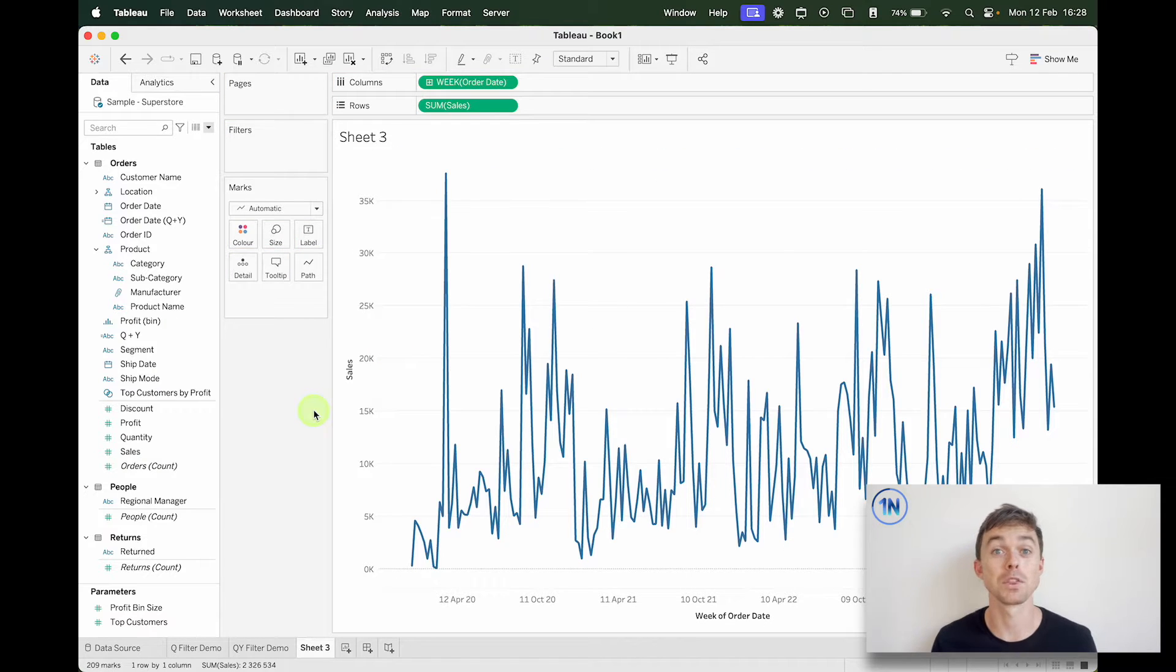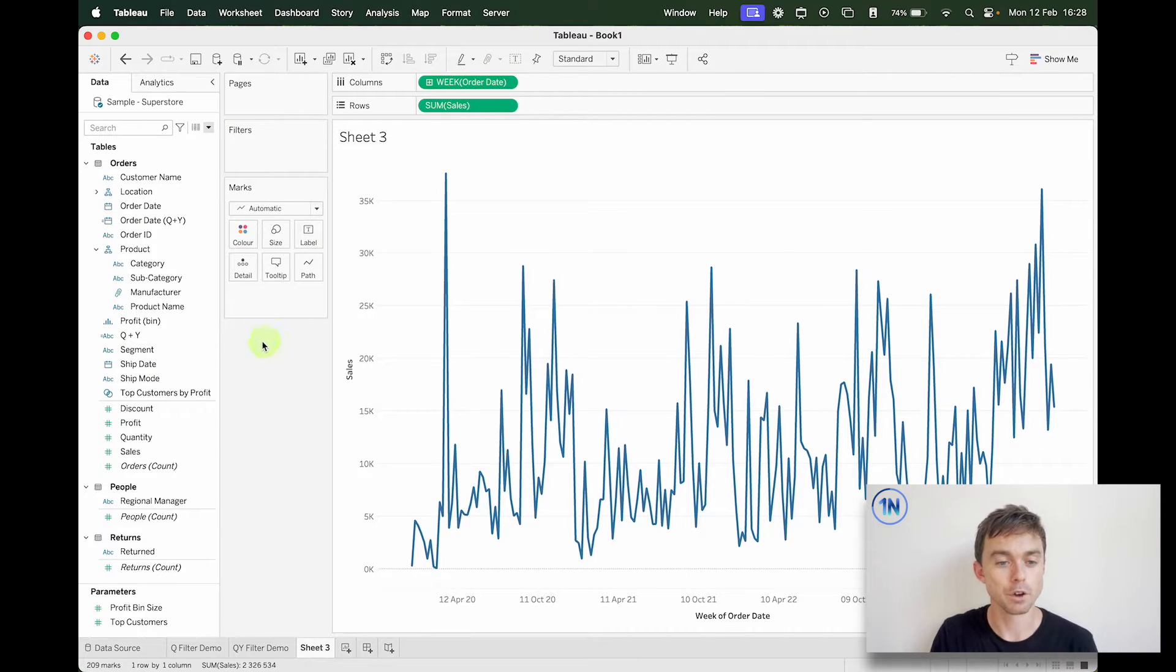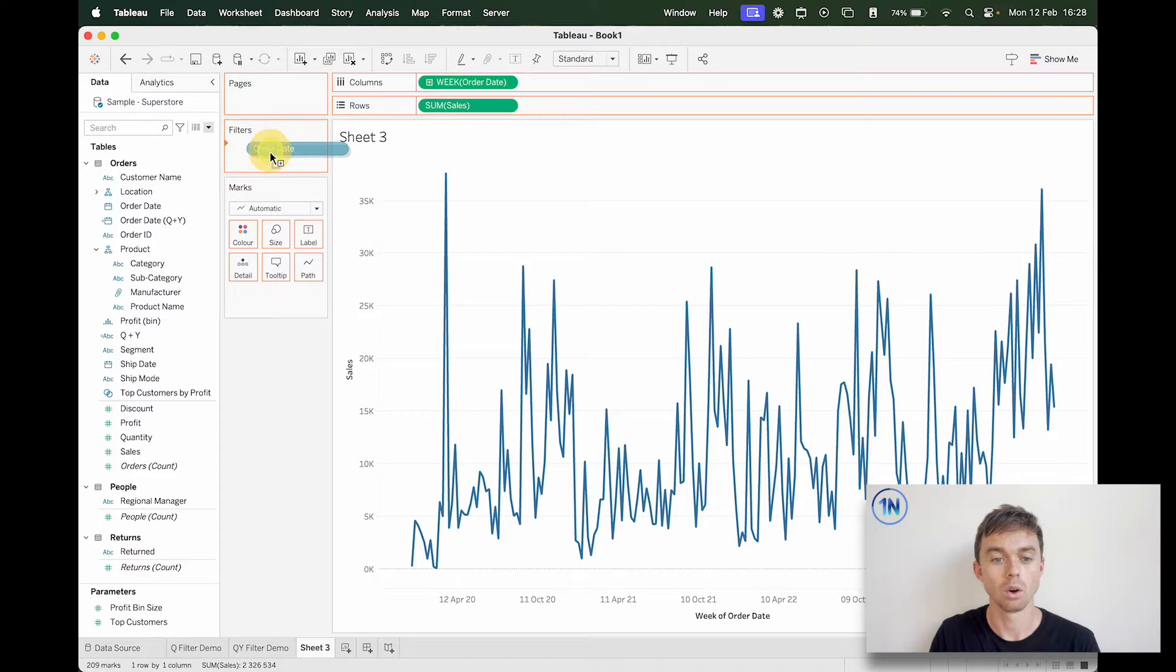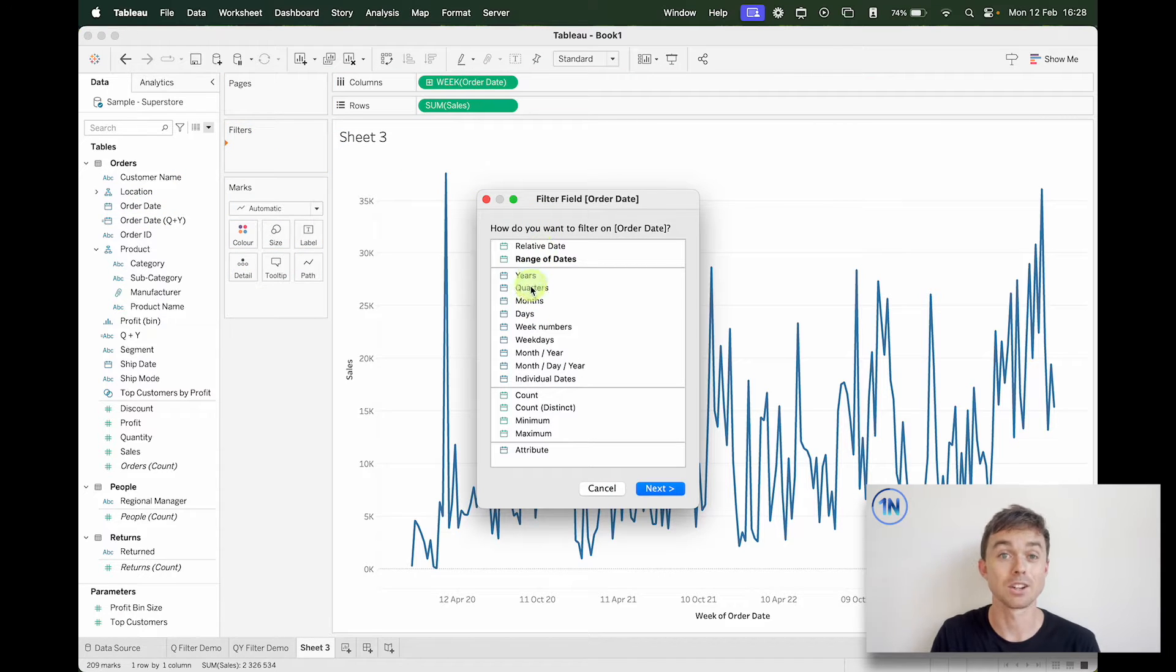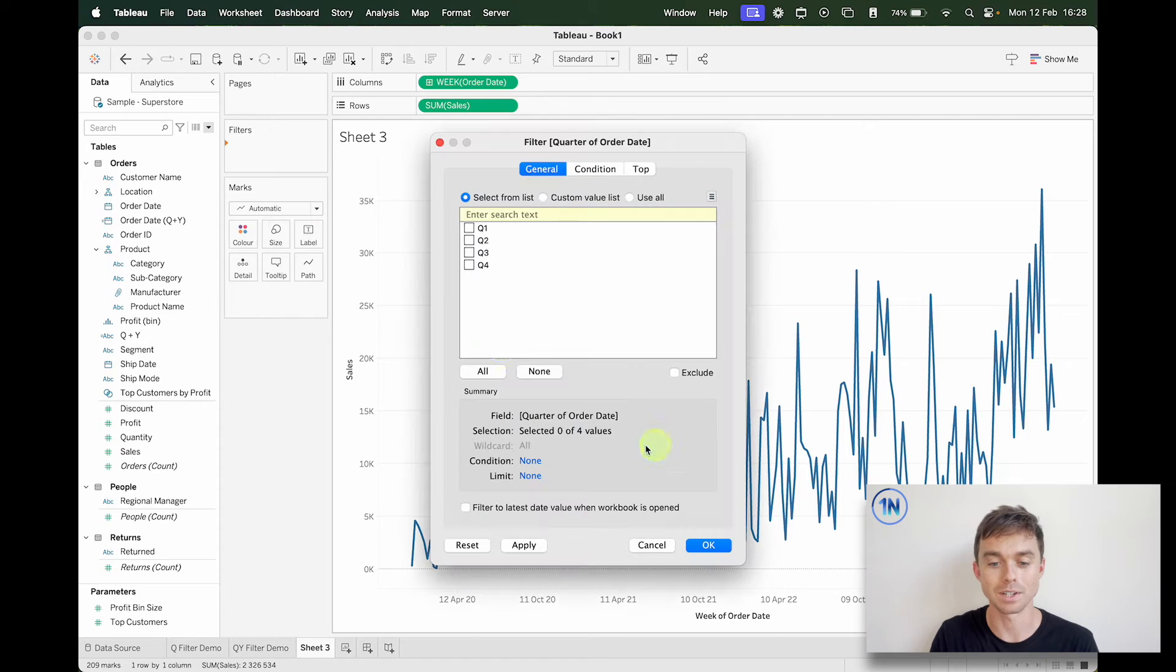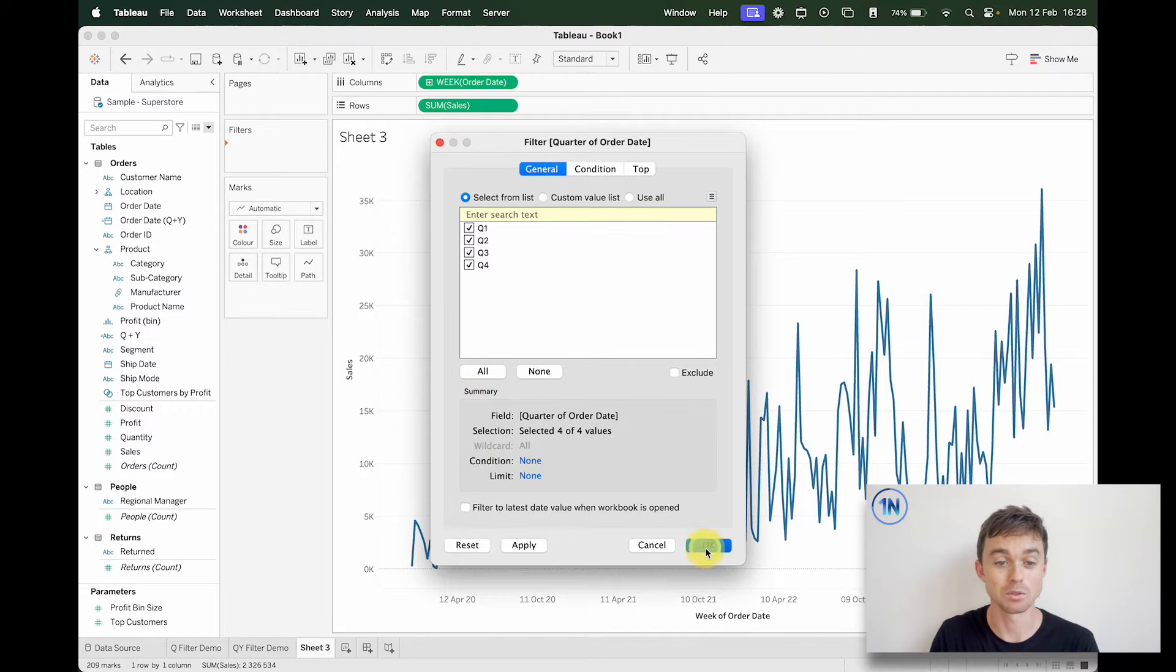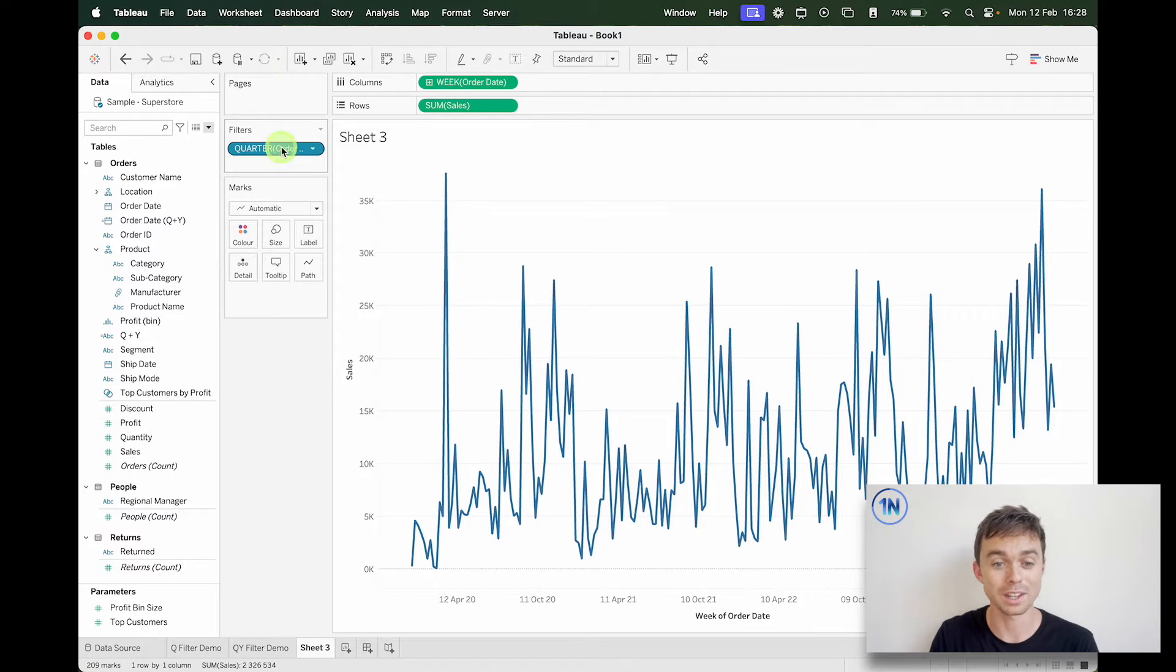You just want to create a view that we can use. Okay, so I've got three ways of doing this. The first is to drop order date onto filters and select quarters.